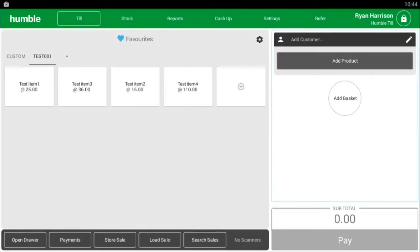Hi, my name is Ryan and I am part of the Humble support team. In today's video we will show you how easy it is to complete a sale on HumbleTill.